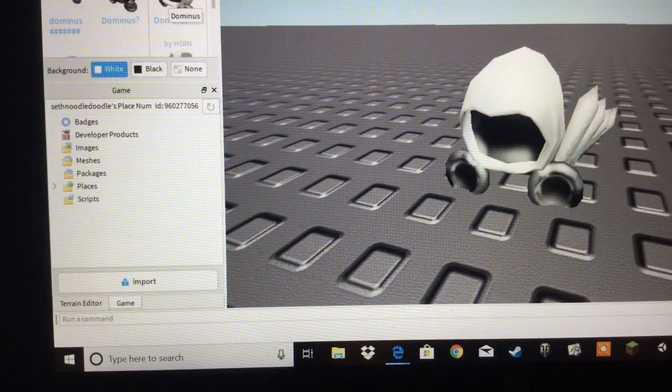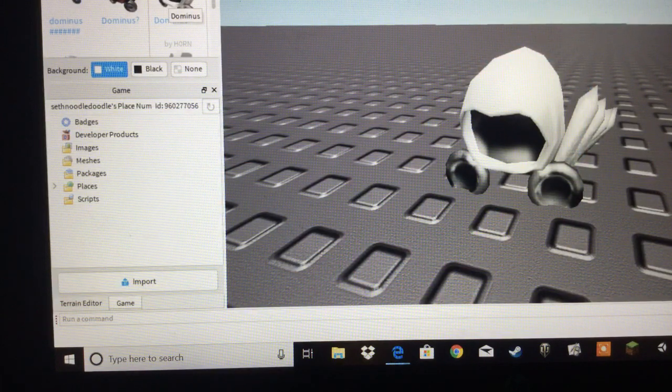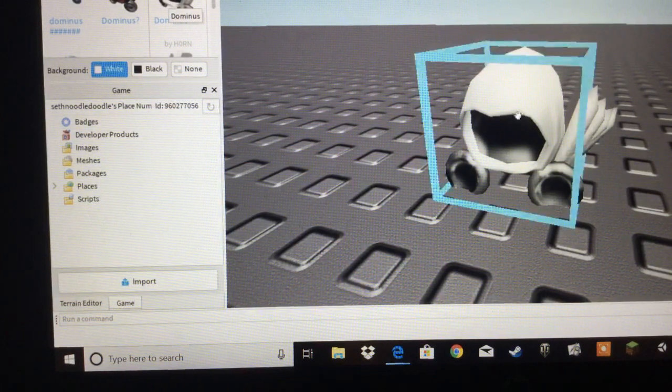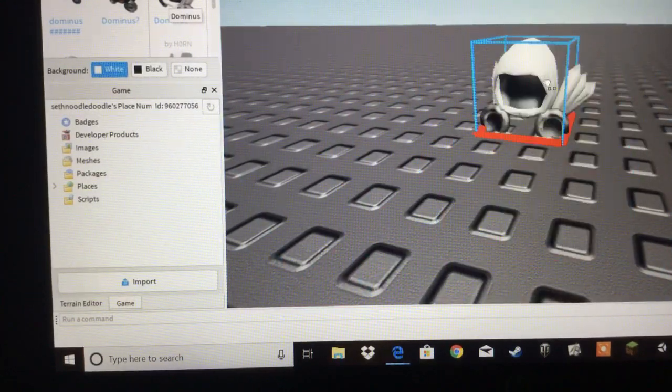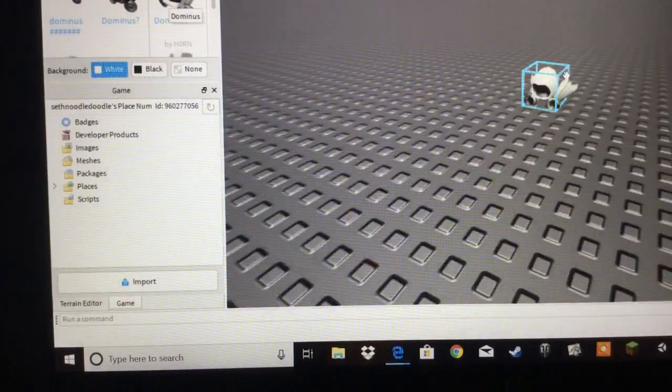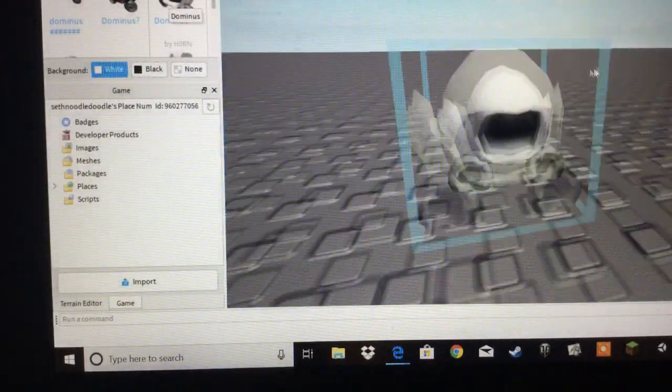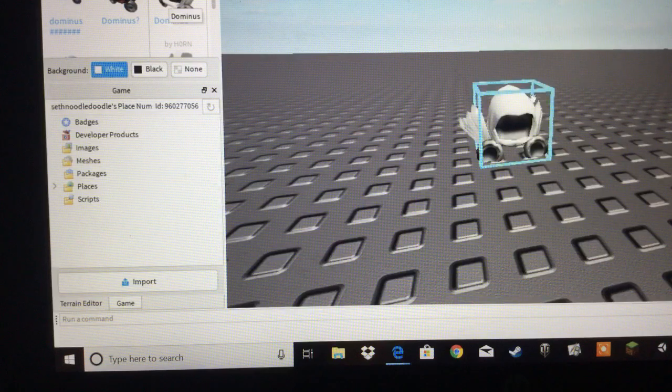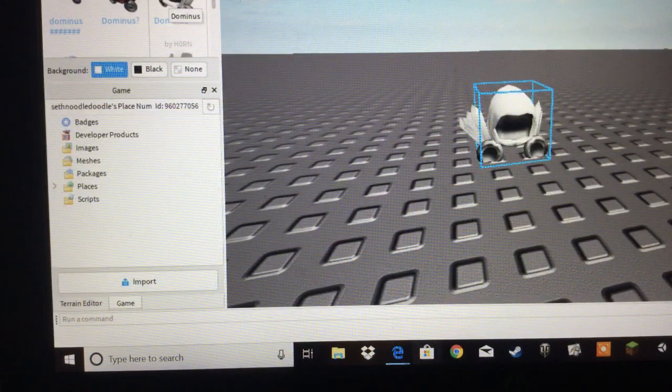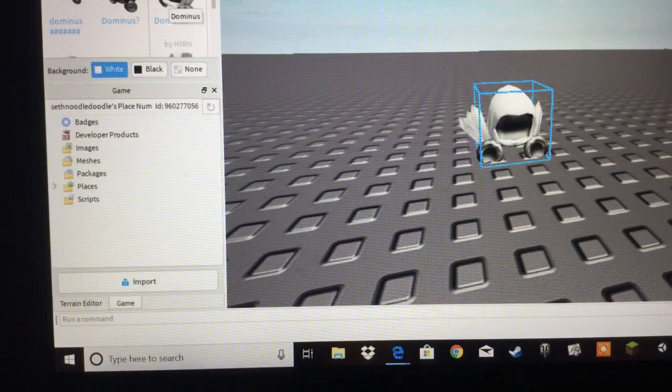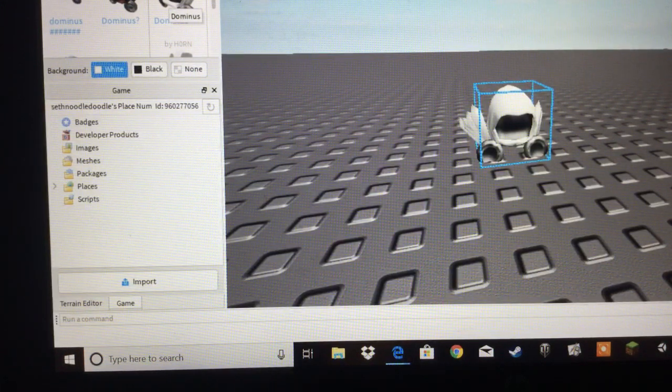So, this one right here. I've got no clue what this is supposed to be for some reason. Okay. So, as you can see, this is the Dominus right here. The Dominus that actually exists on the catalog. And we are going to make our own Dominus.